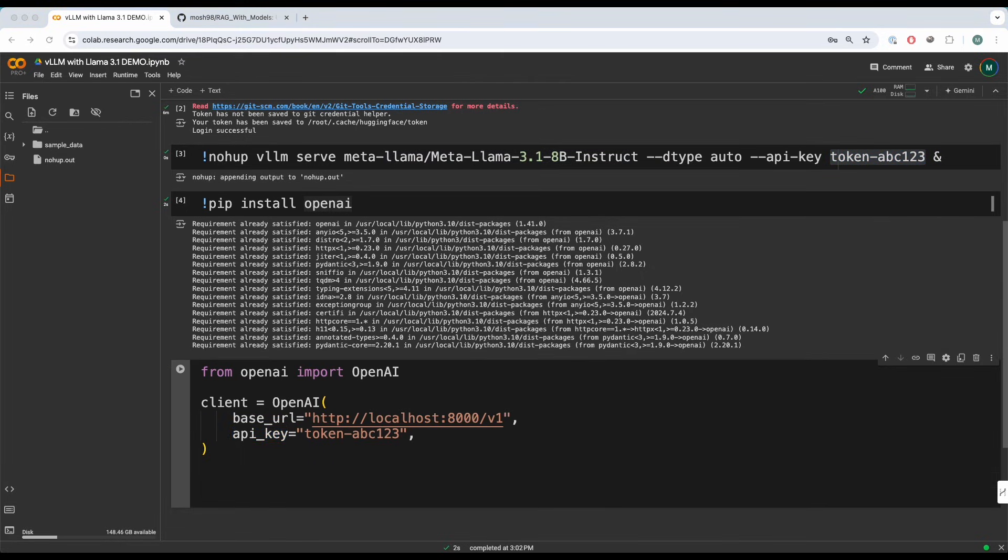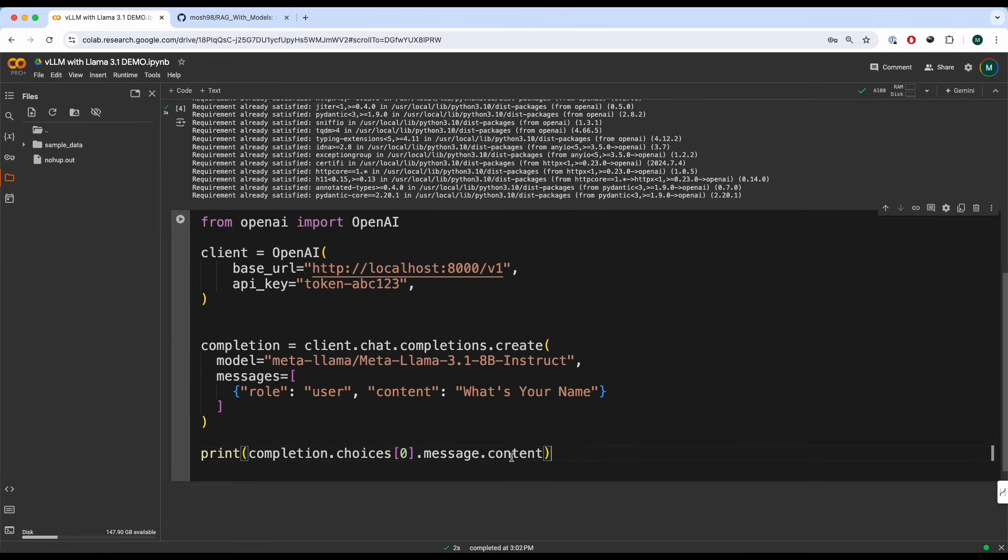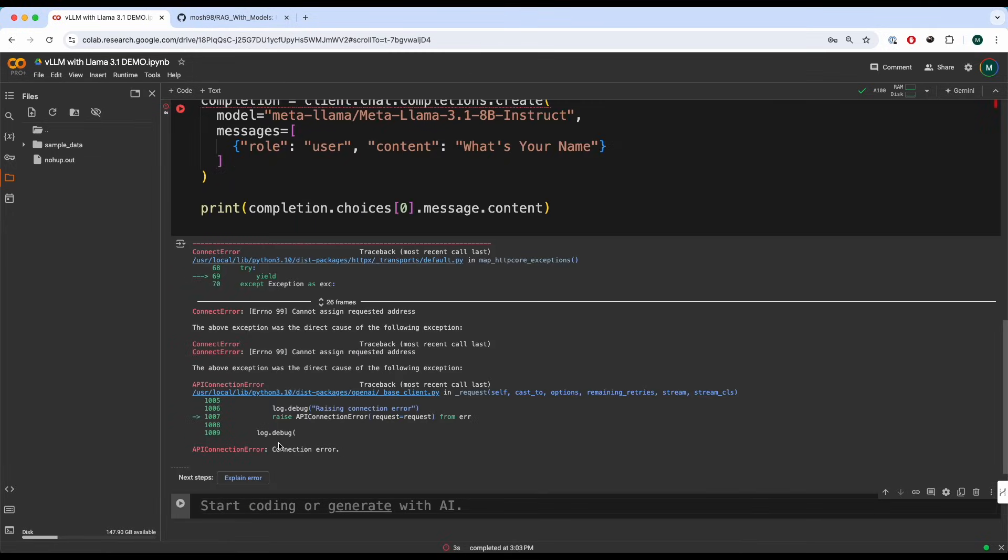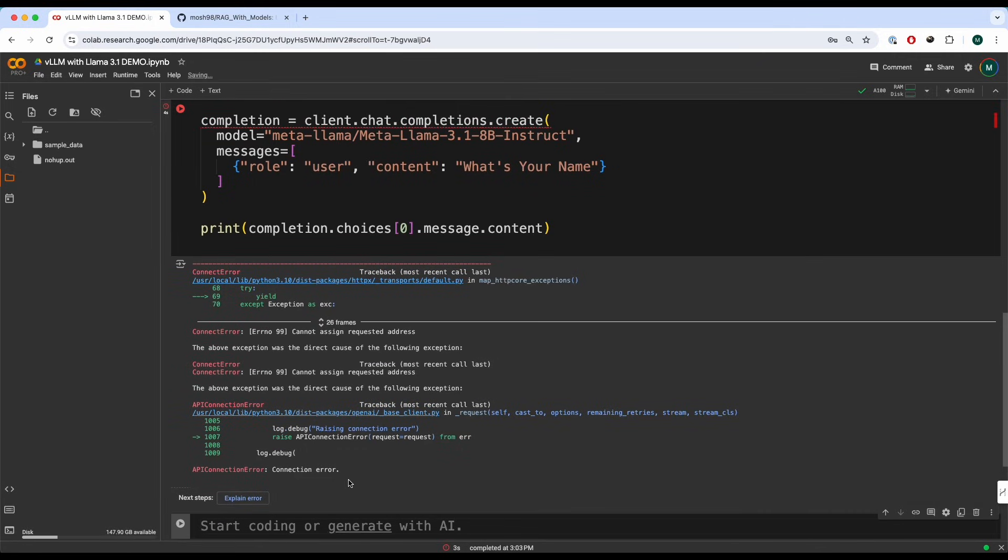And after that, we can start to chat with our model. And now we just run it. It seems like we're getting an API connection error over here.